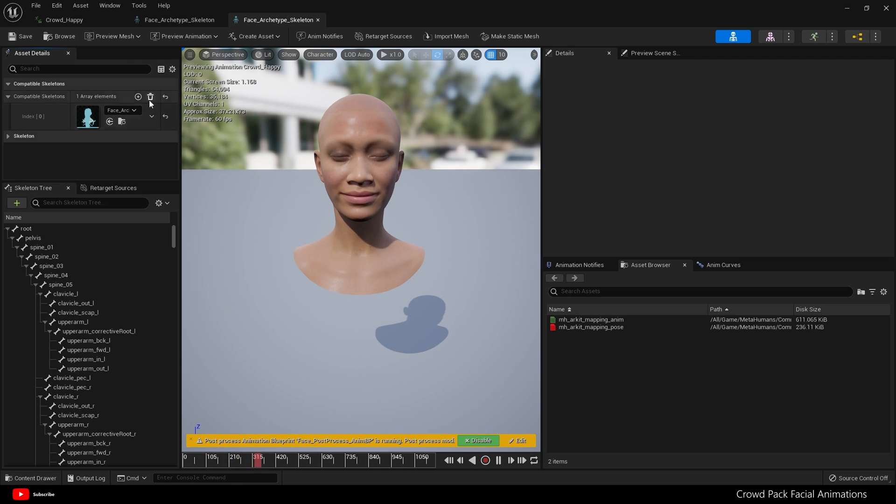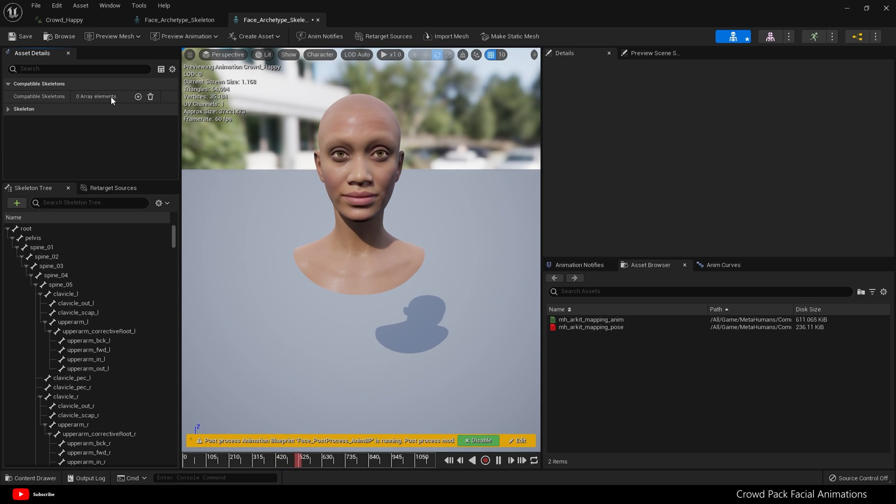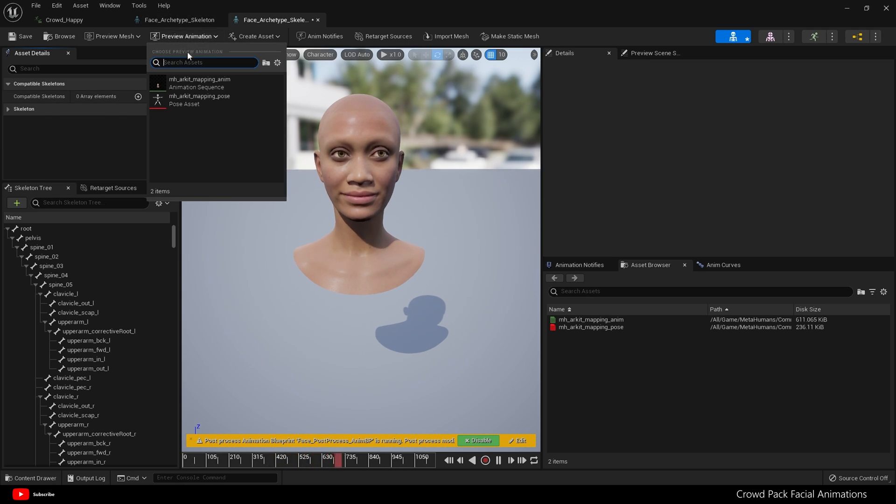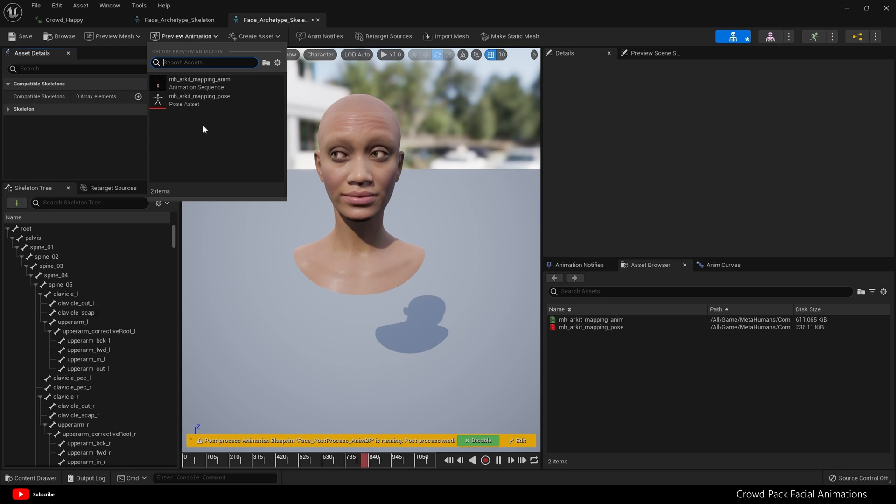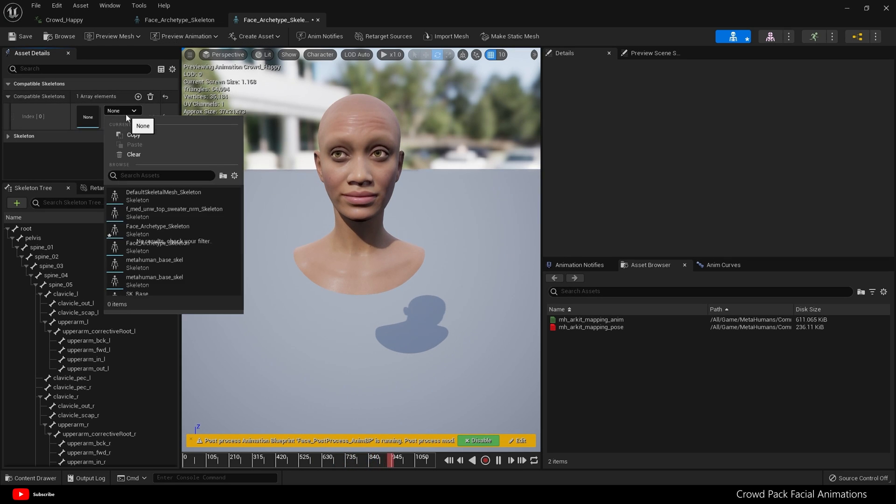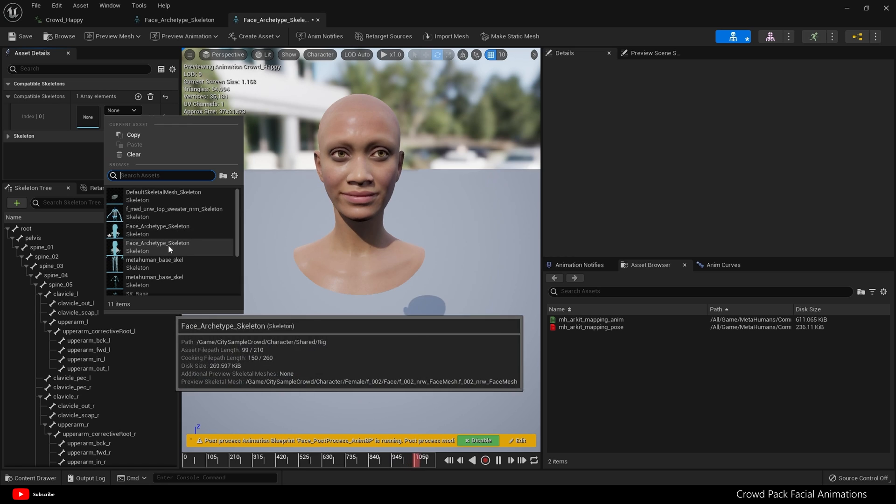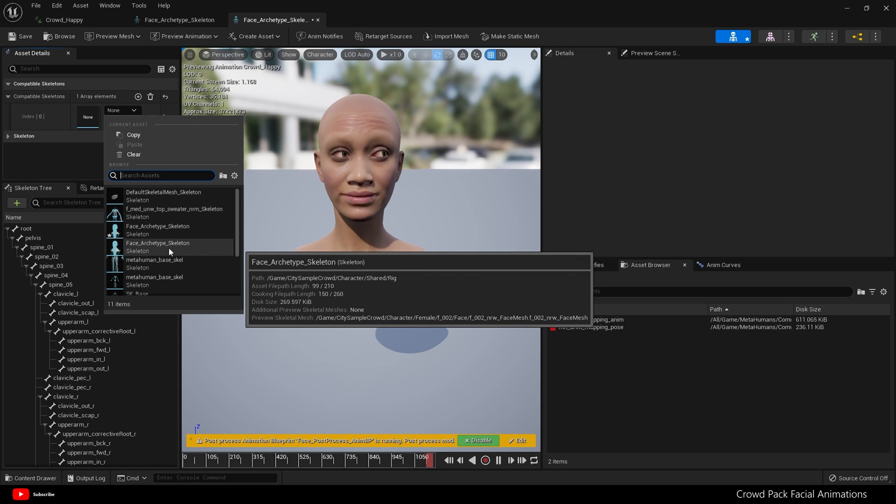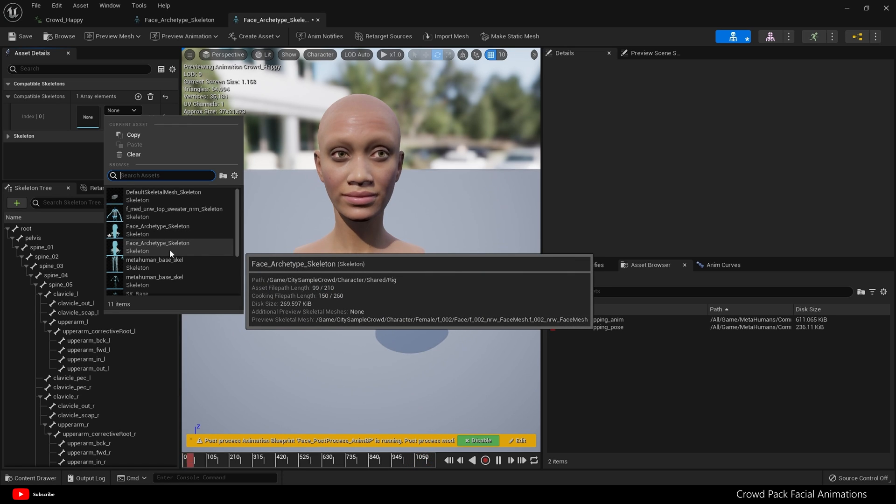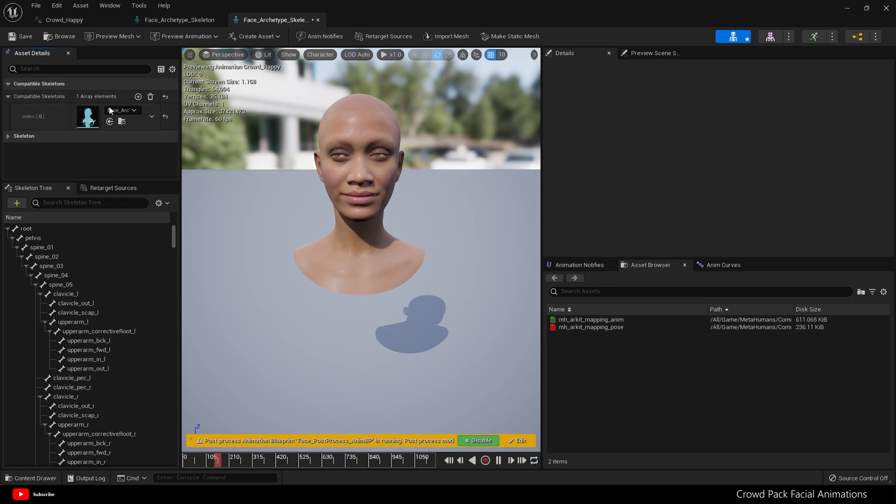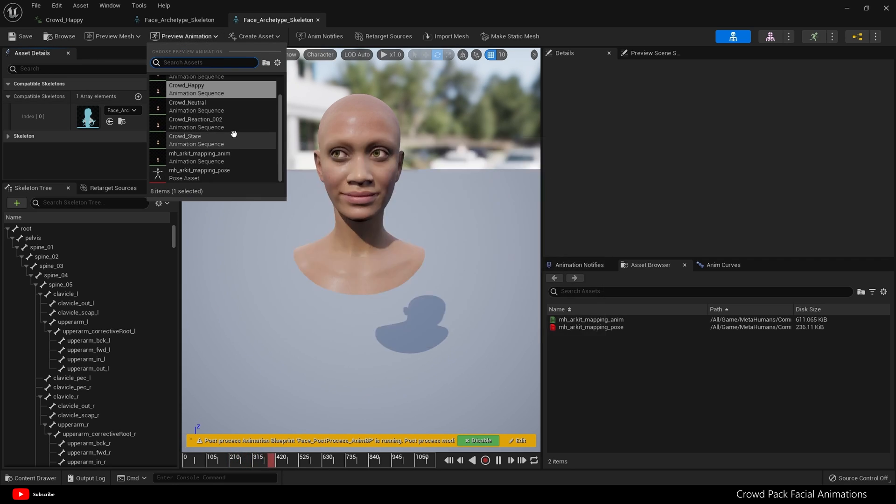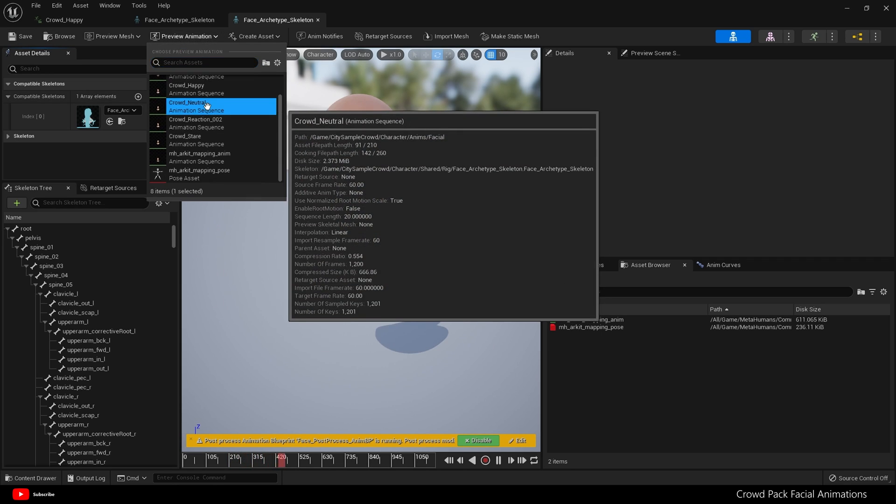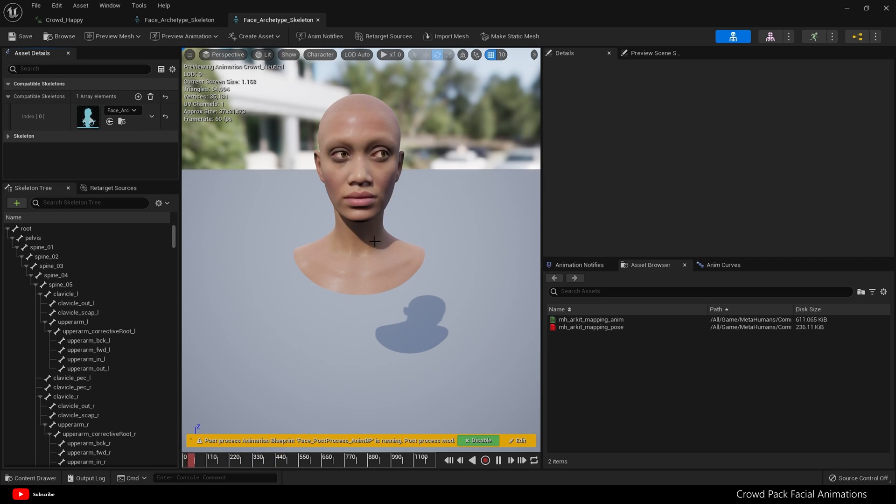So let me show you what I just did. If we delete the compatible skeleton—don't you do this—and then we come to preview animation, there are none of those animations there. And obviously, just like with a body, this compatible skeleton feature works with faces. Let's put that skeleton back and now we have all those animations again. Crowd neutral, crowd concerned, crowd stare.